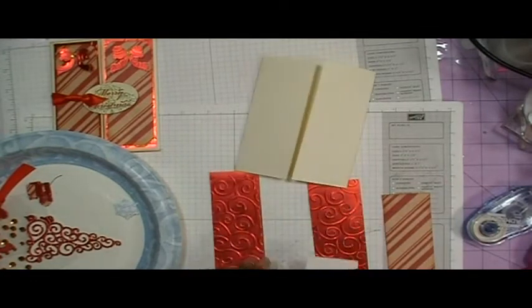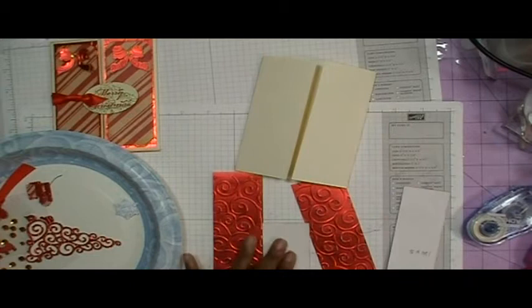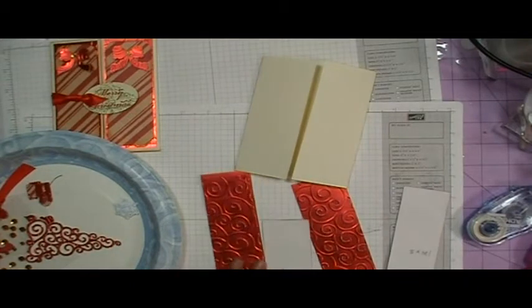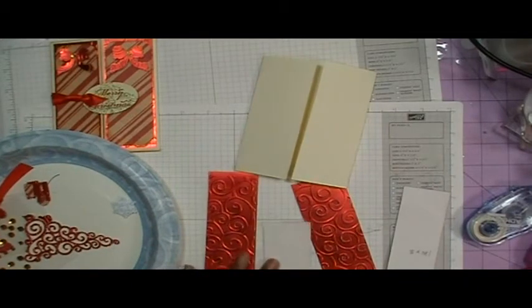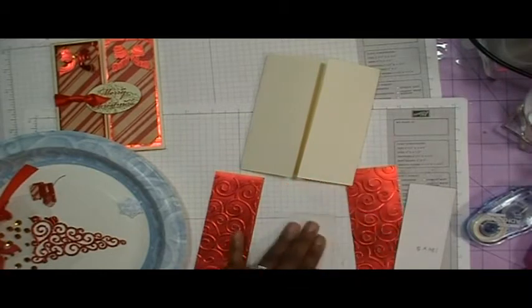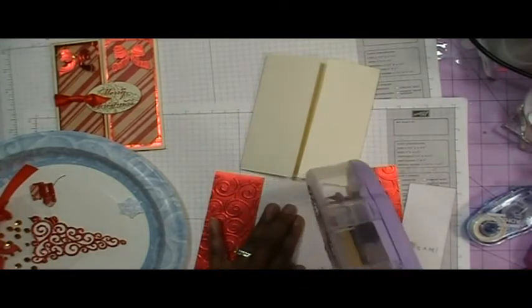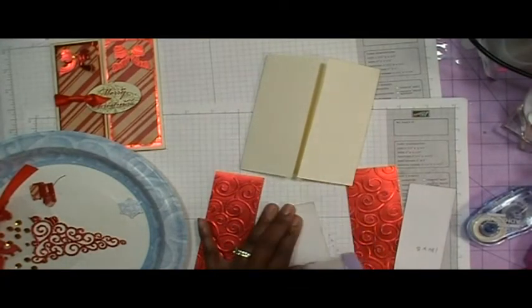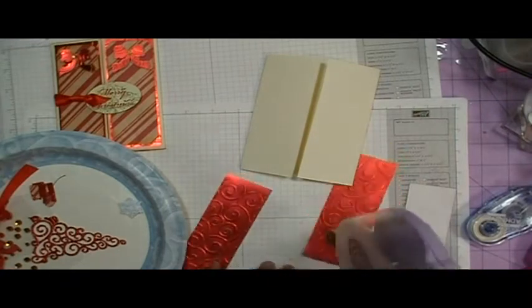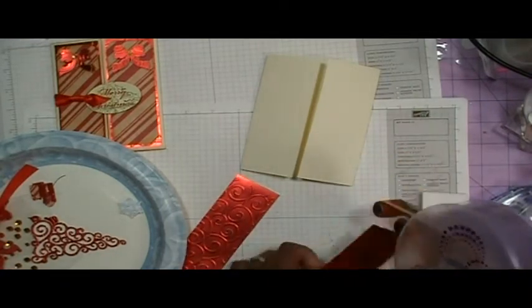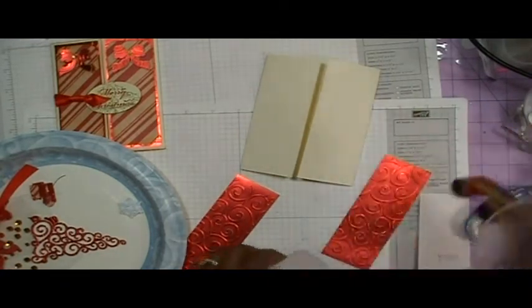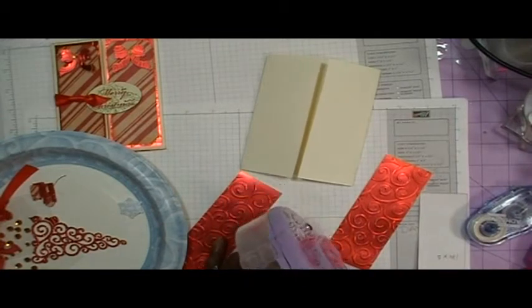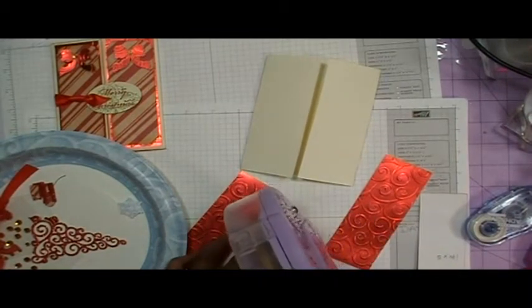So I'm going to go ahead and I'm going to use my ATG gun for this because I'm putting this paper on top of this foil and I really want it to stick. So I'm pulling out the ATG gun, which probably feels neglected because I've been using the Tombow adhesive so much.